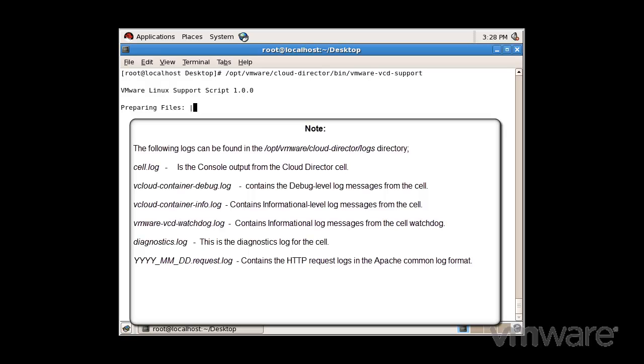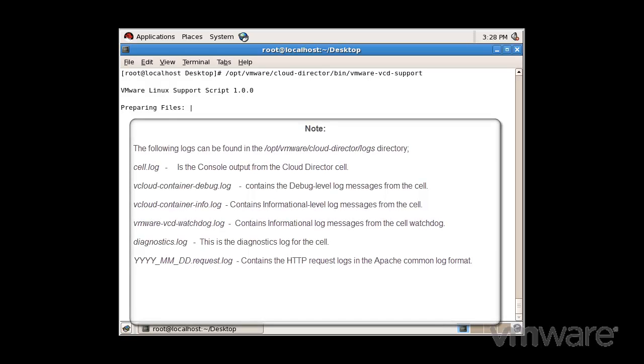vmware-vcd-watchdog.log contains informational log messages from the cell watchdog. It records when the cell crashes or is restarted. Diagnostics.log is the diagnostics log for the cell. This file is empty unless diagnostics logging is enabled in the local logging configuration. The request.log contains the HTTP request logs in the Apache common log format.